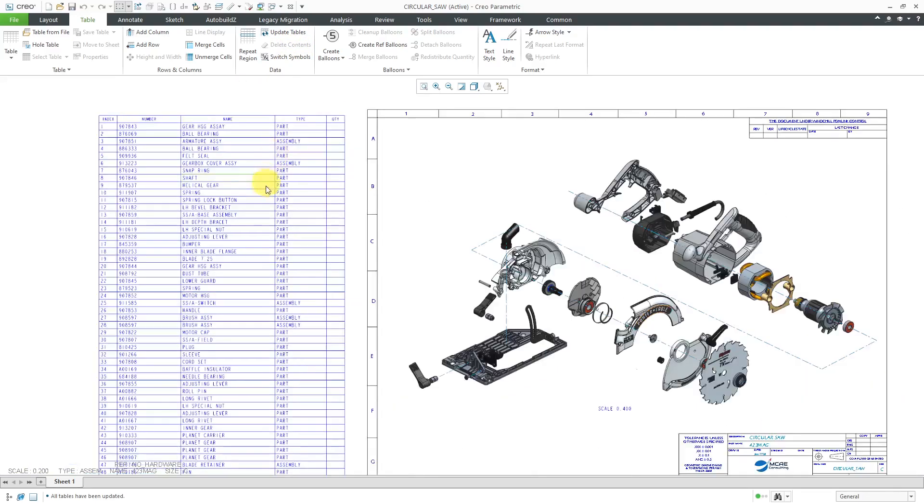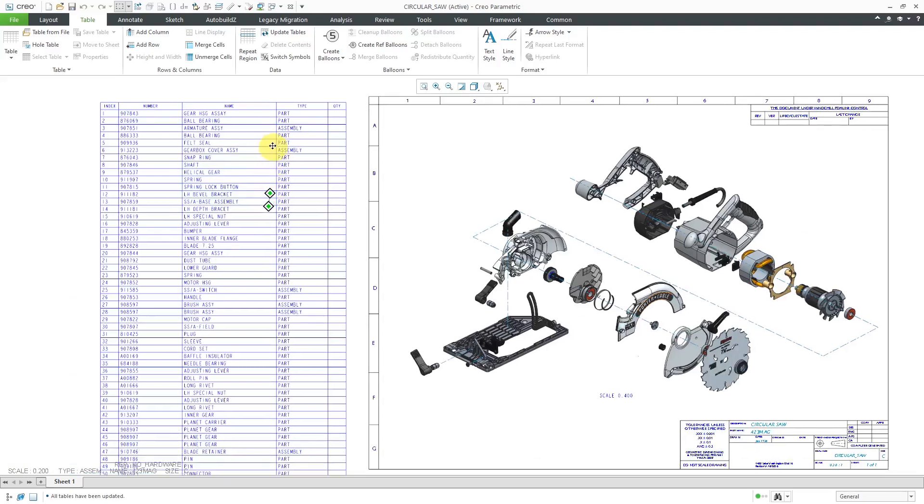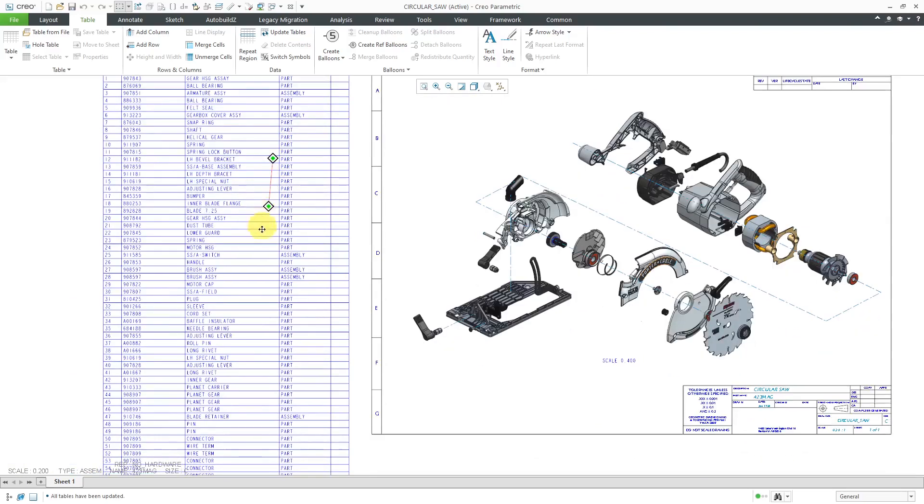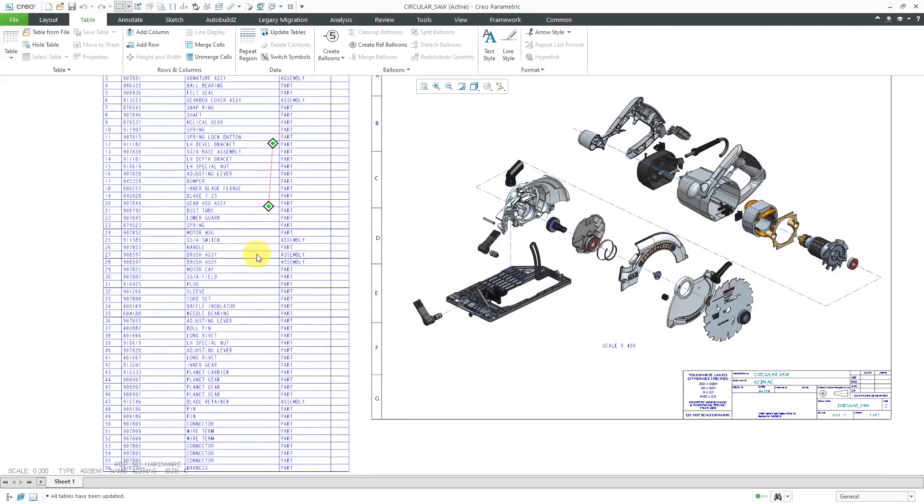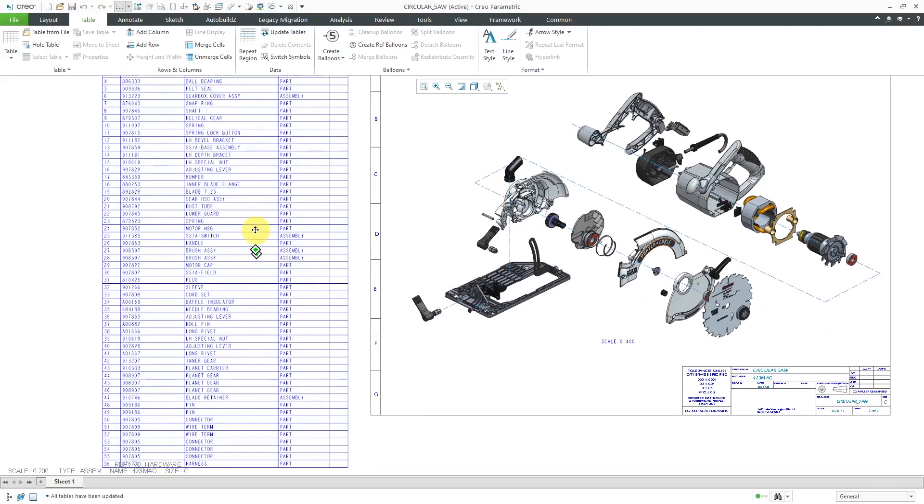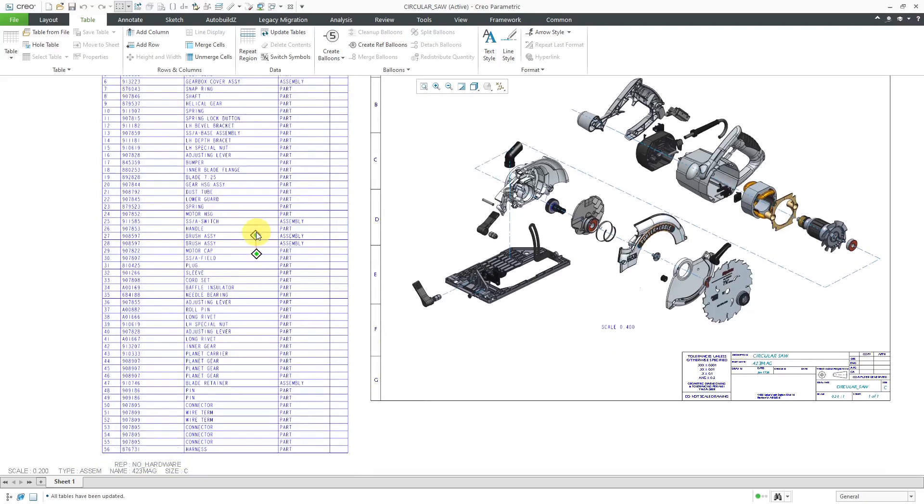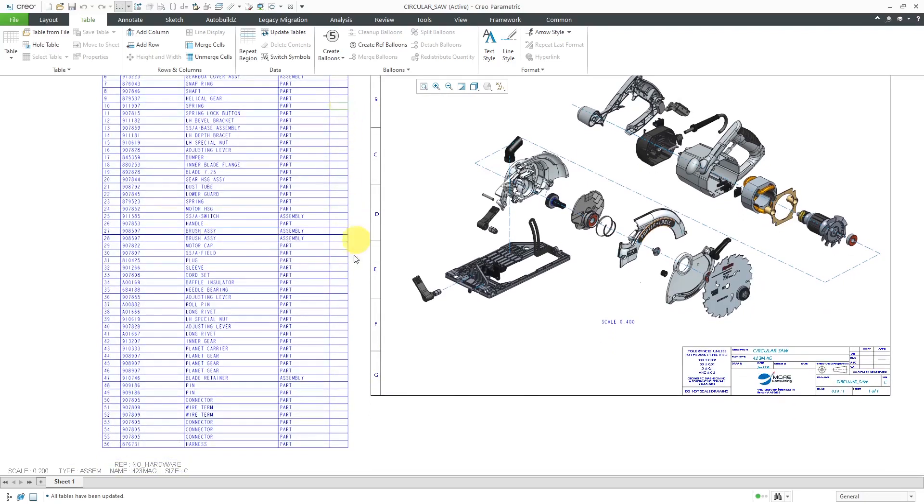I'm going to zoom out and do a quick check for the number of components in here. Looks like there are a total of 56 and you will notice that the quantity column is blanked.